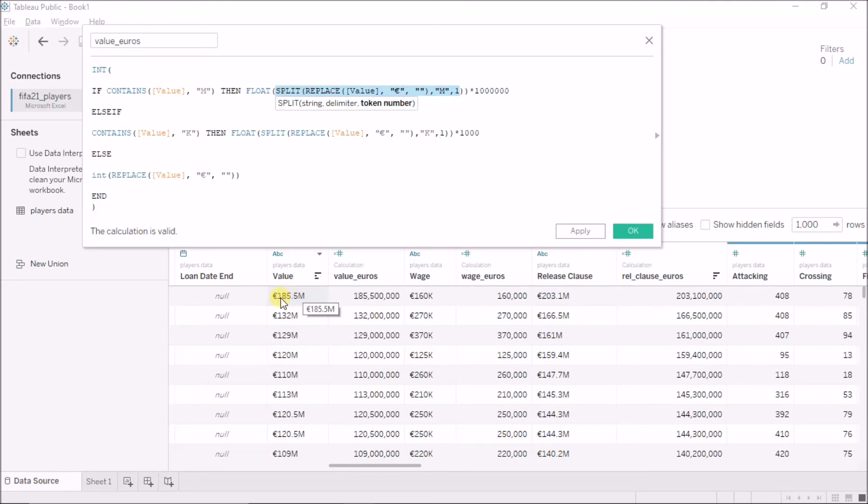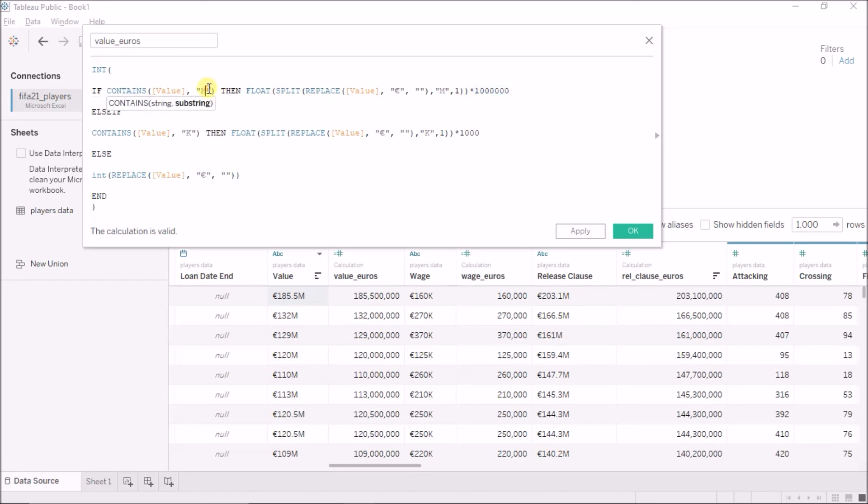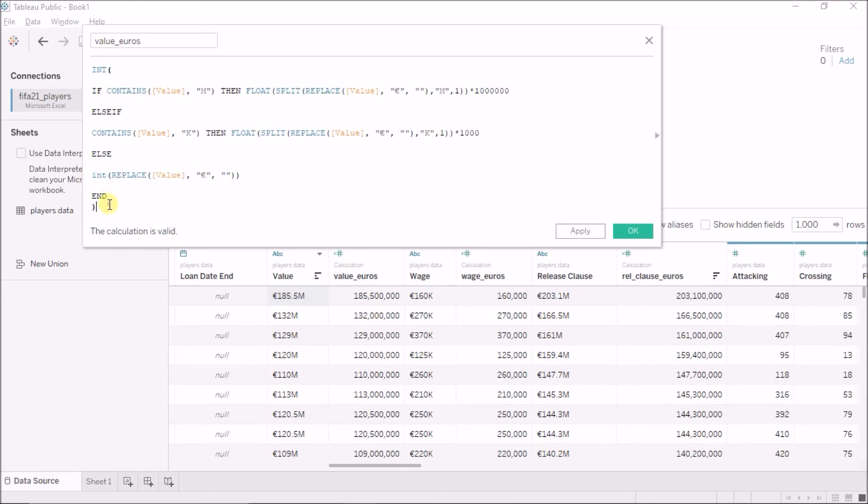So, I am now left with 185.5. And then I am first taking a float of that because it is still a string value, 185.5. So, after taking a string float value of that, I am multiplying it by 10 to the power 6 because it is millions. Similarly, for thousands. And if it does not have k or m, then it means that it is a single value 0 in this case. So, I am simply replacing the euro symbol with nothing, then taking an int of it to convert it to a number.